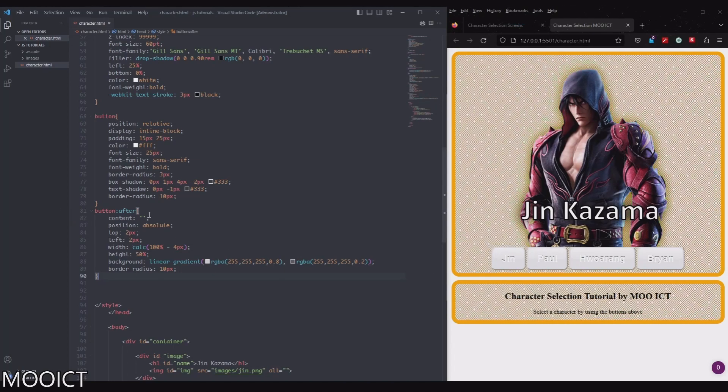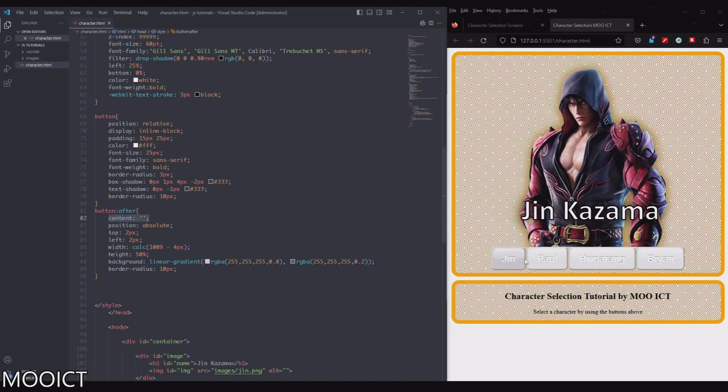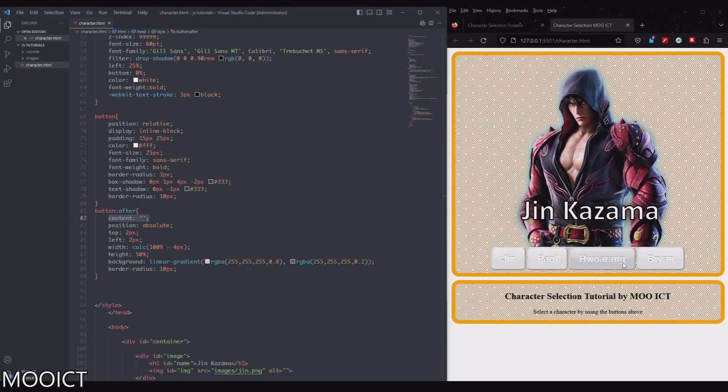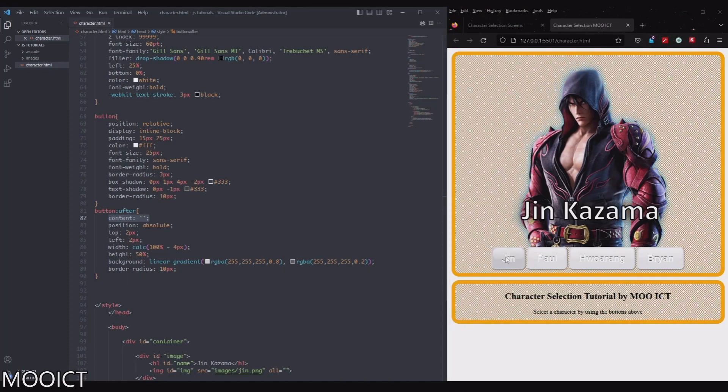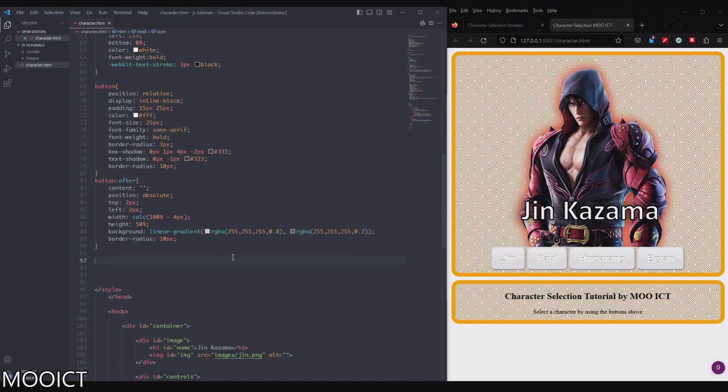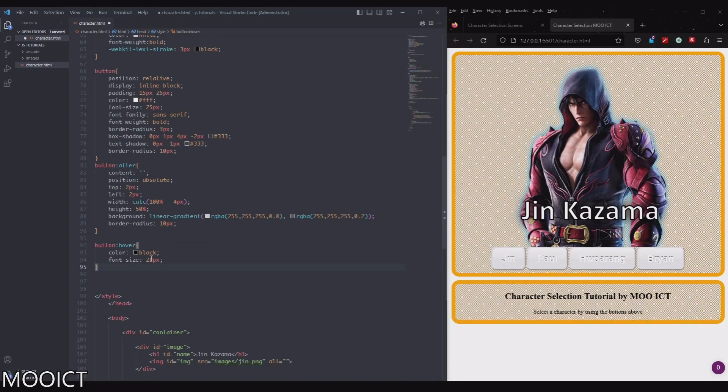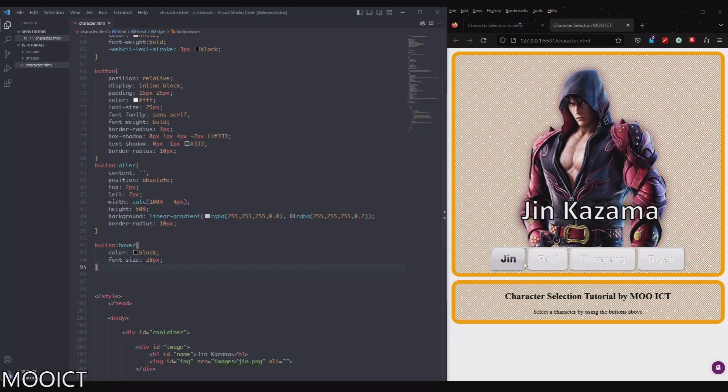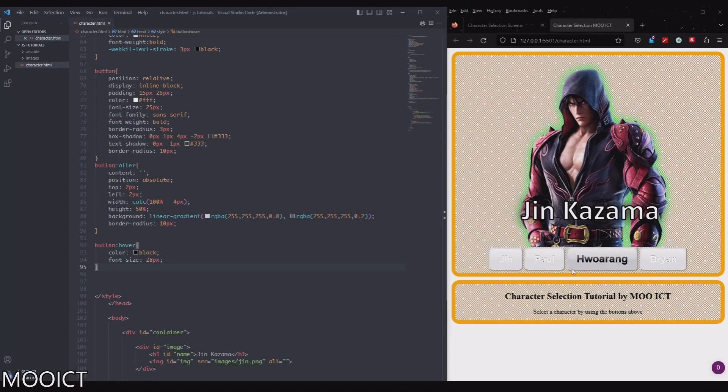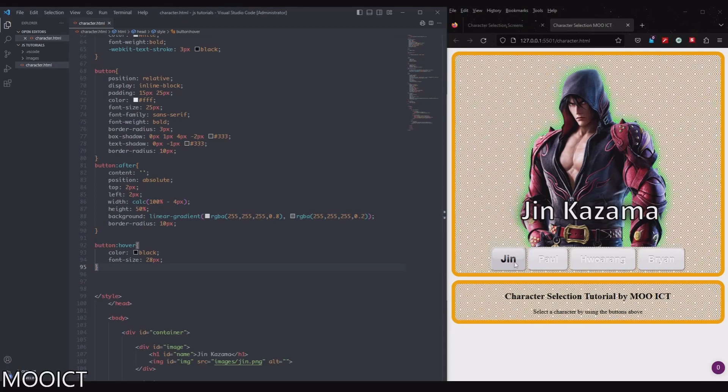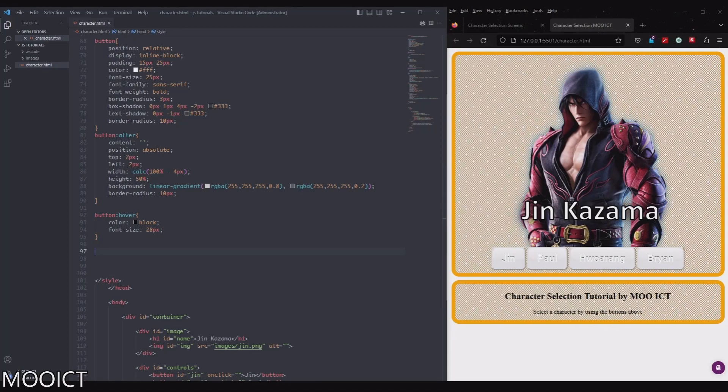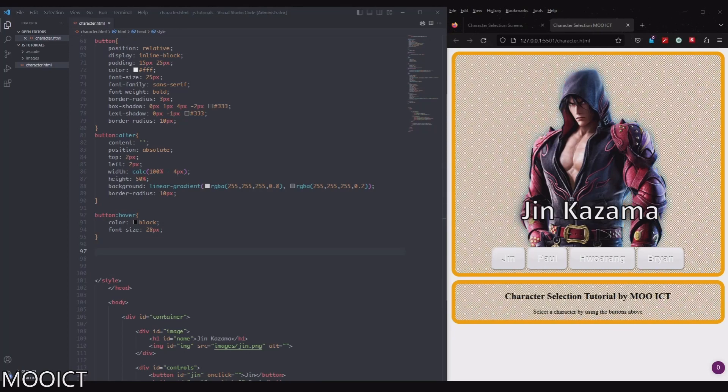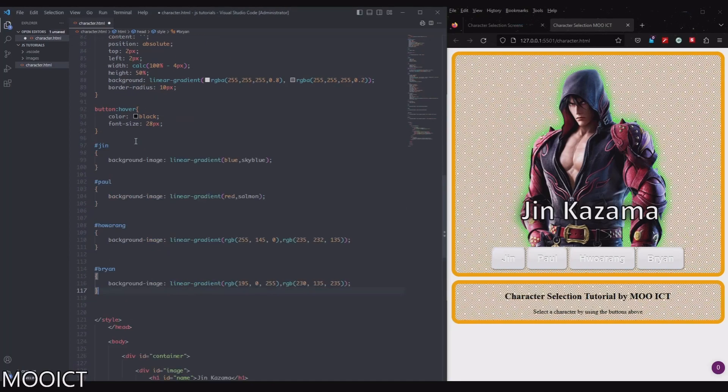And then after that we're gonna do the hover. So when it hovers I want the font size to be slightly bigger and the color of the text to change. And then after that we want to have all four characters background set up. I'll move them here and then paste this over.